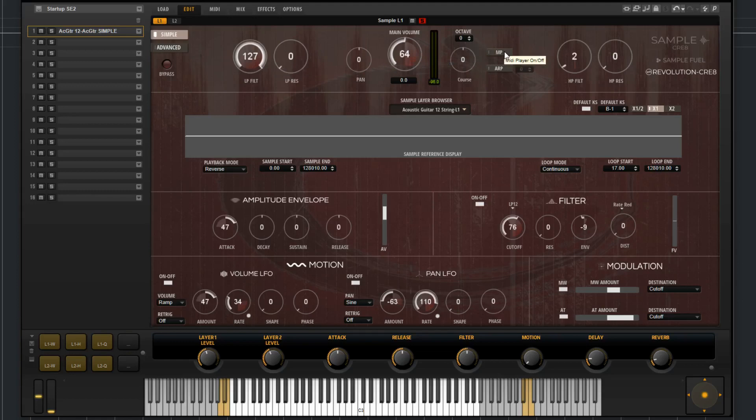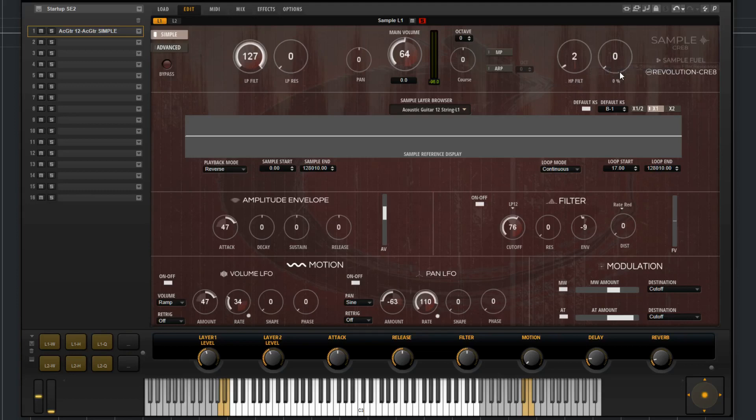You can enable and disable the MIDI player here, enable and disable the arpeggiator here, as well as octave controls. You have high-pass filter cutoff and high-pass filter resonance.